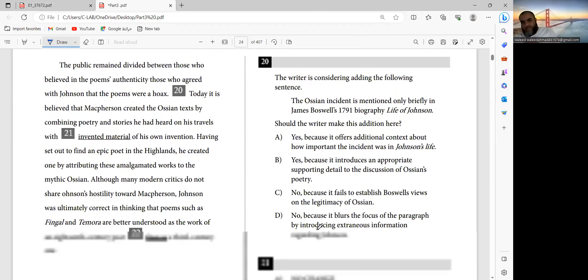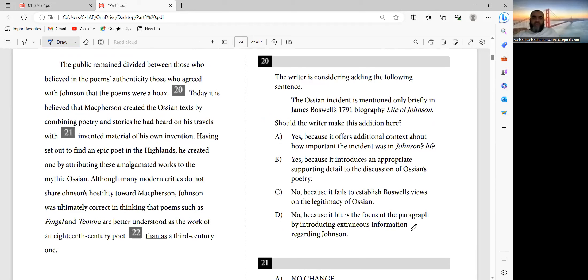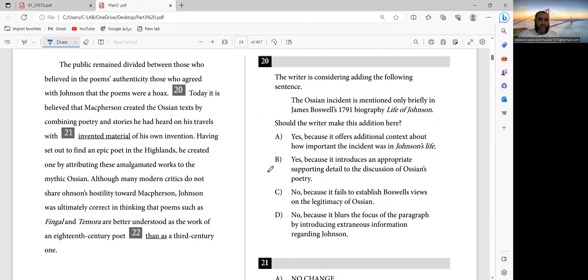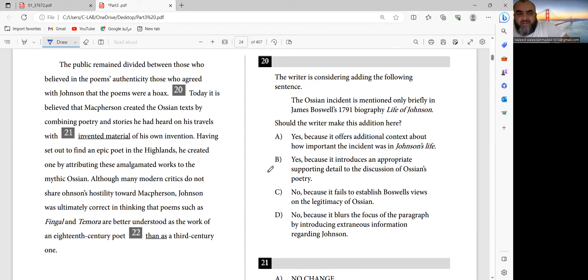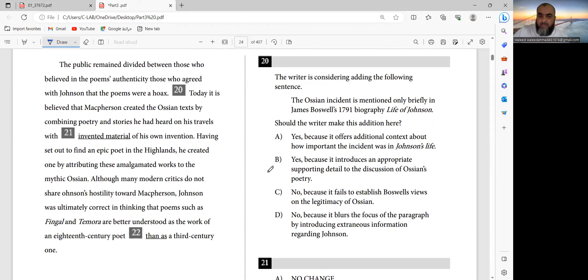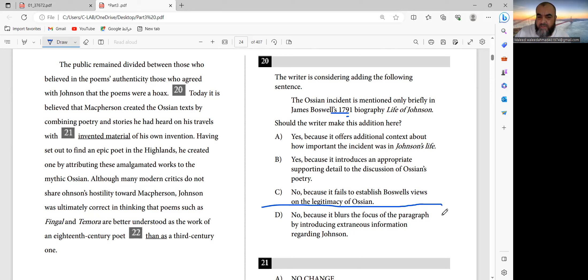Twenty. The writer is considering adding the following sentence: The Ossian incident is mentioned only briefly in James Boswell's biography Life of Johnson. The public remained divided between those who believed in the poem's authenticity and those who agreed with Johnson that the poems were a hoax. Today it is believed that MacPherson created Ossian. I think the answer should be D - the focus of the paragraph. That's right.